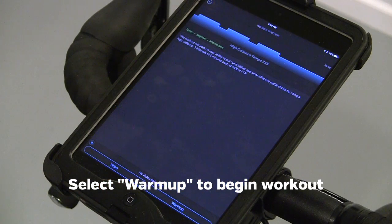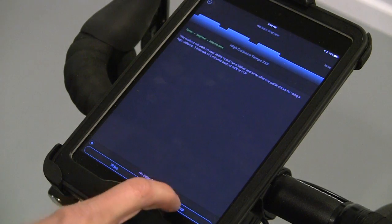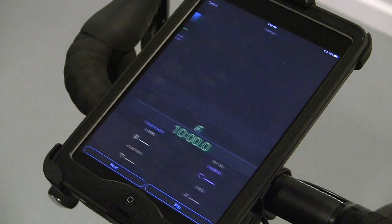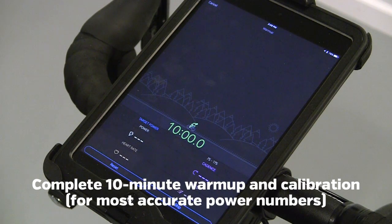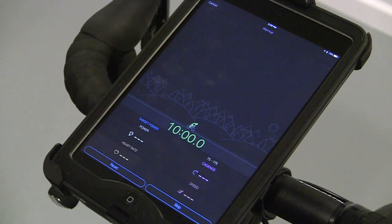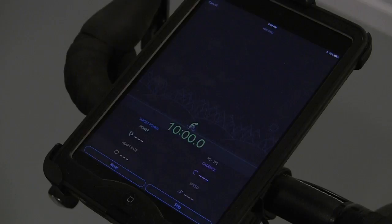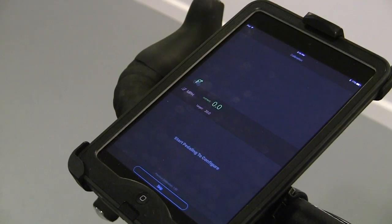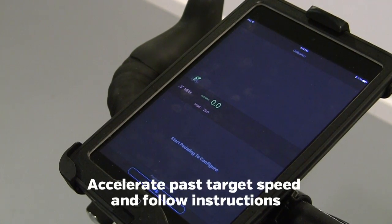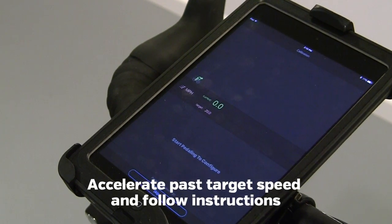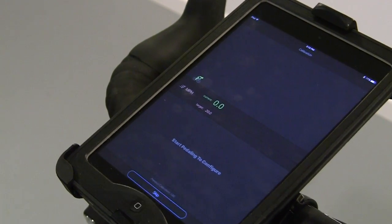To begin, tap warm-up. You will do a 10 minute warm-up, followed by calibration. To calibrate, accelerate past the target speed and follow the on-screen prompts.